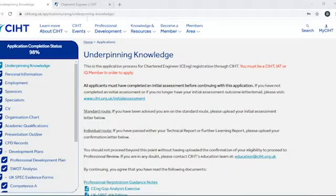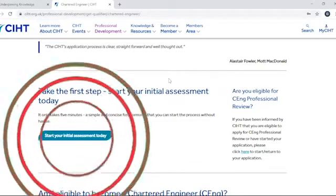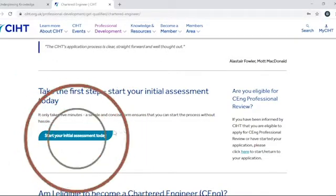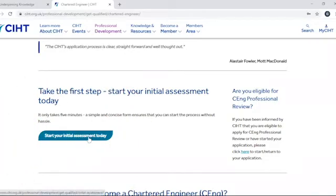So how do you get started? All applicants must have completed an initial assessment before starting the online application. If you've not completed an initial assessment, or if you no longer have your initial assessment outcome letter or email, please visit our website or contact the education team.